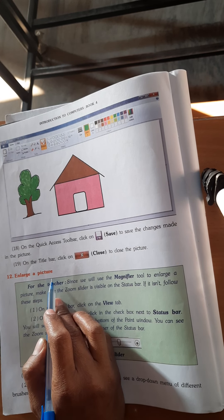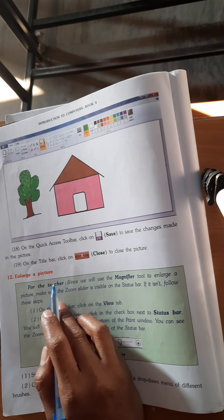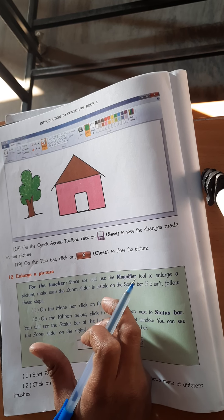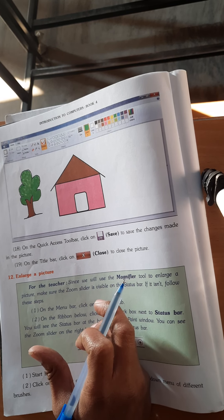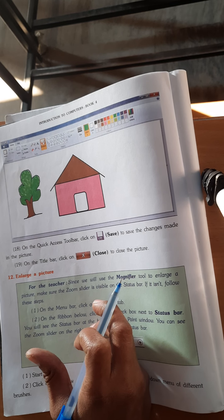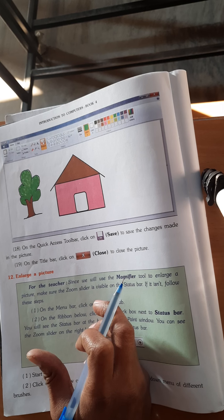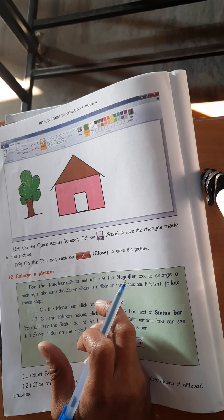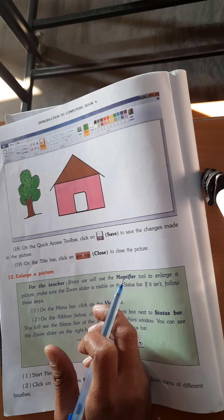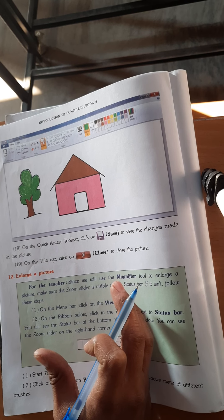Now enlarge the picture. Do you know what enlarge means? Enlarge means — in daily life you have used a magnifying glass. A magnifying glass works to make small things appear larger, to enlarge the picture.